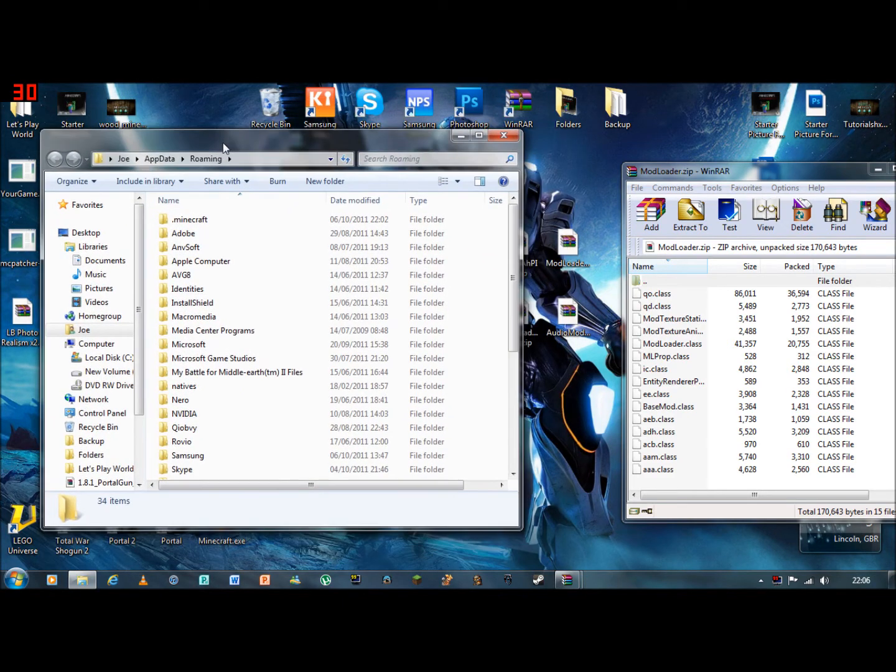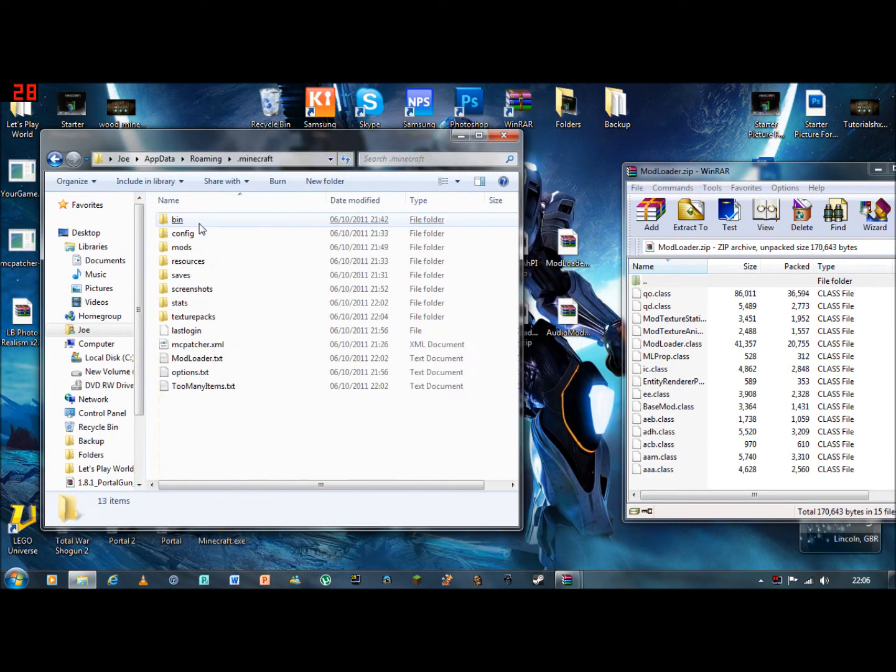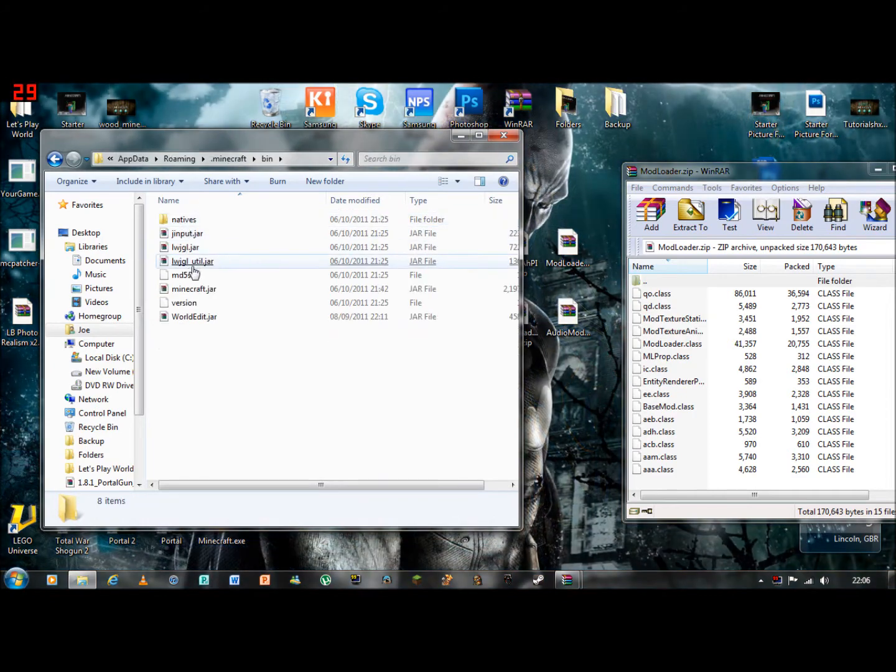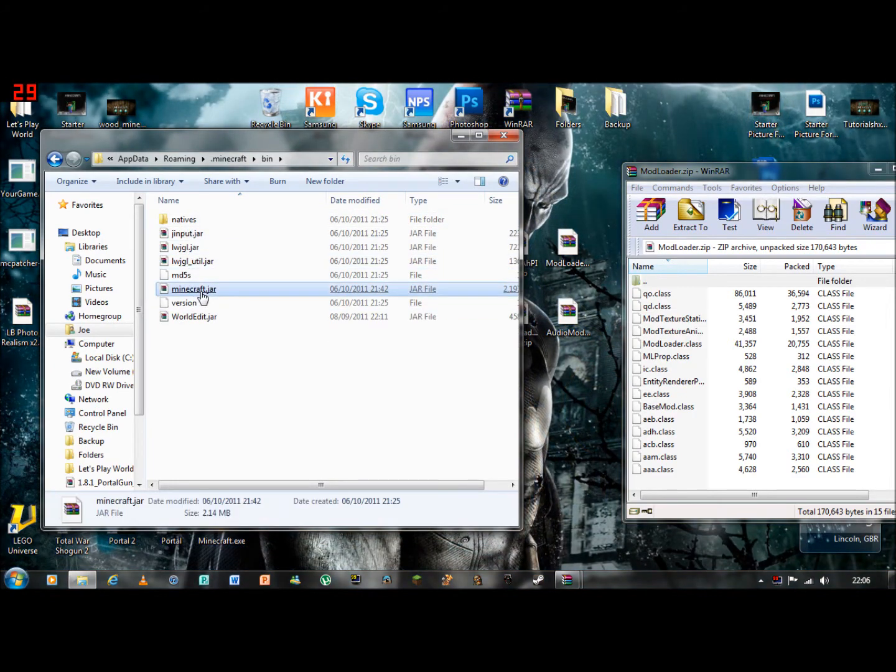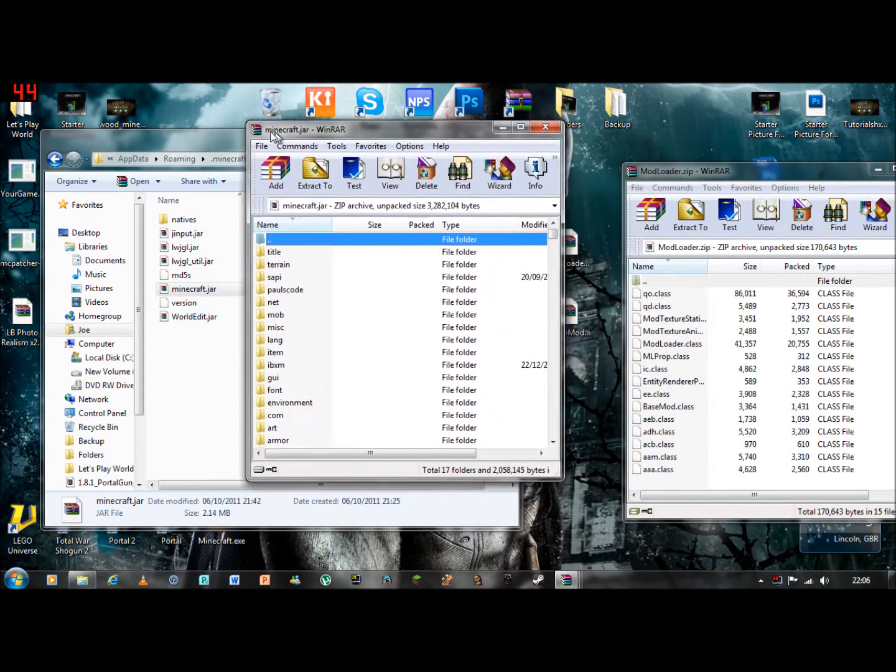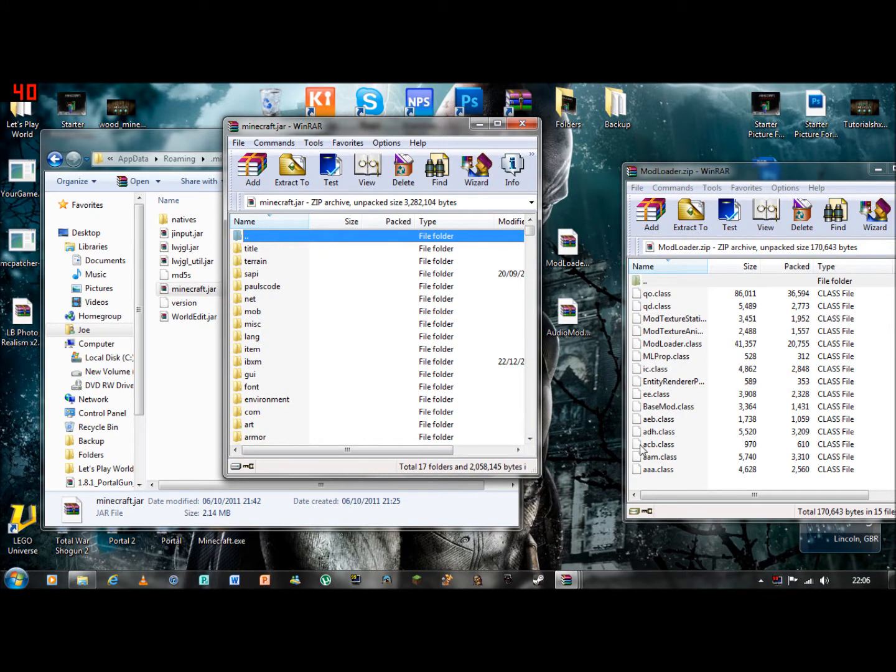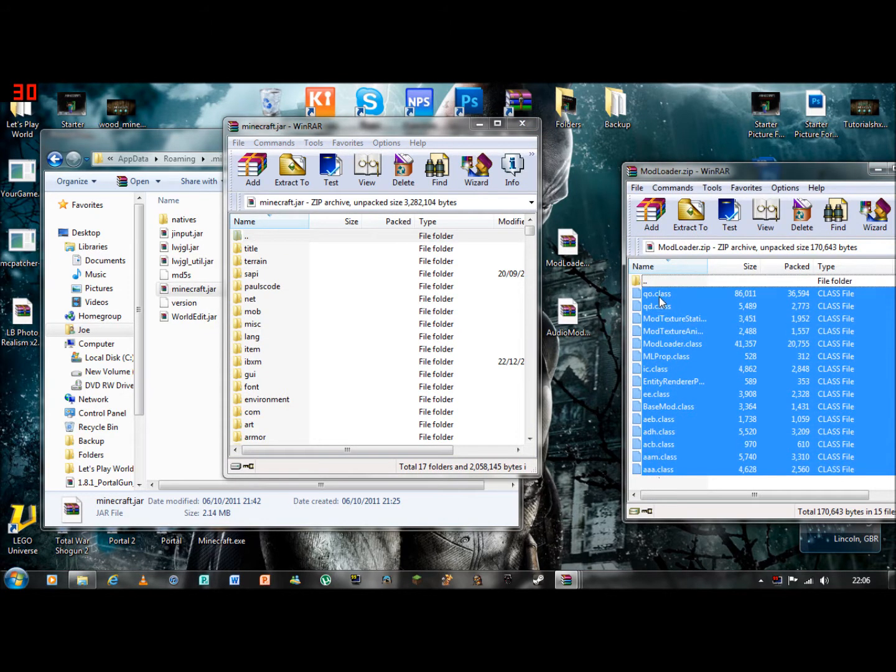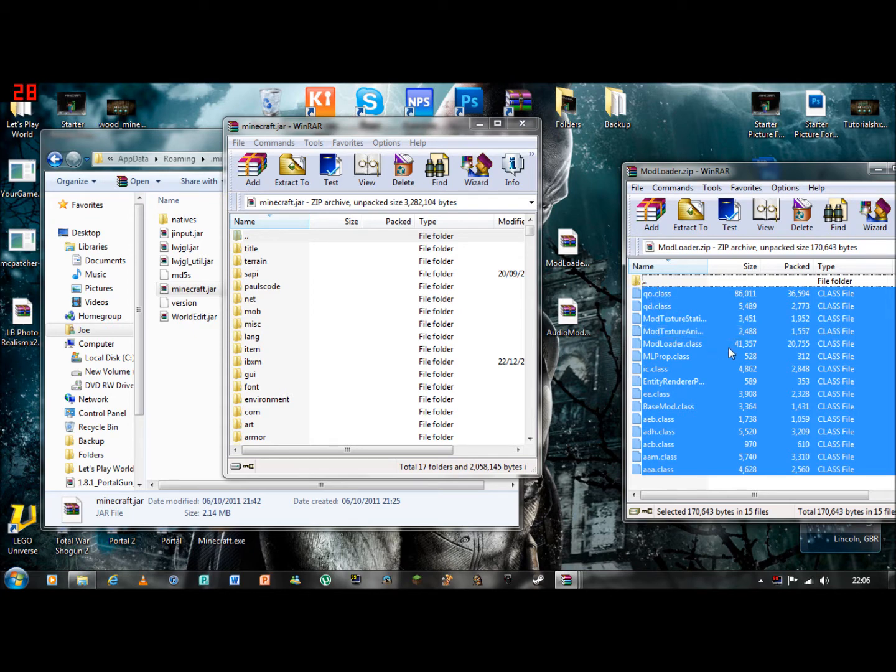You should come up with this. Click on dot minecraft, bin, and then minecraft dot jar. After that you need to drag up and highlight all the files that are set from the top one and put it into your minecraft dot jar.